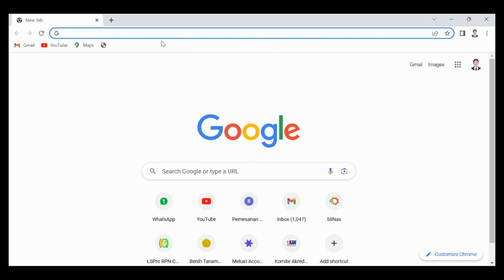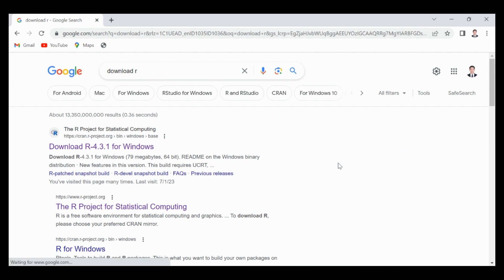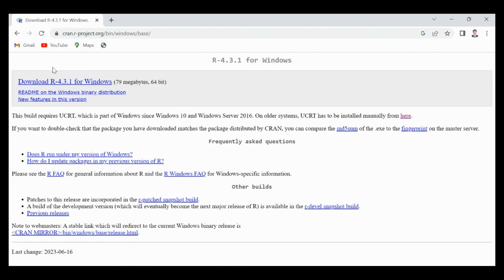First, if you want to install R, we can type in the search engine: download R. Here we can see on the first page, download R 4.3.1. This is the latest R for Windows. We can click and then just start downloading R.